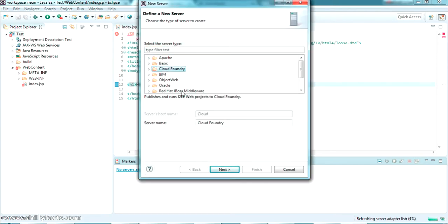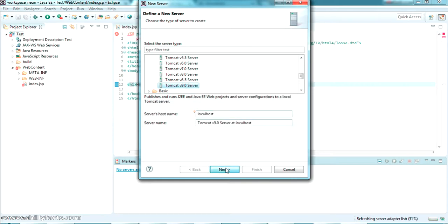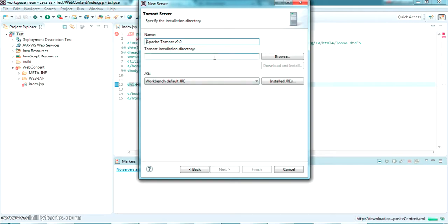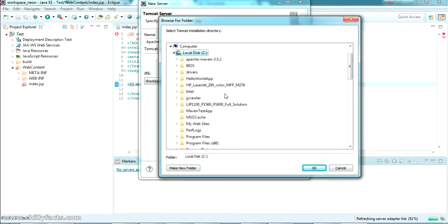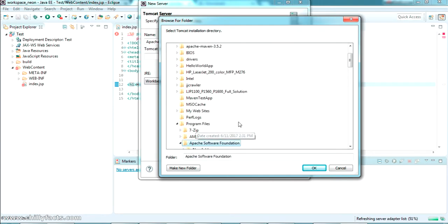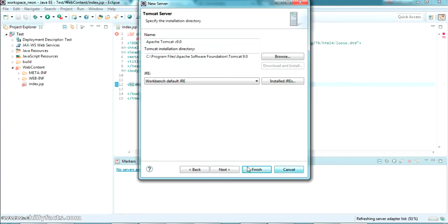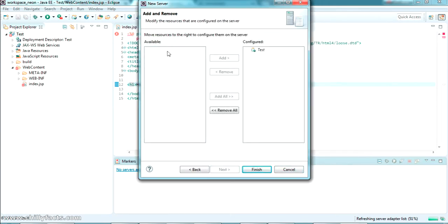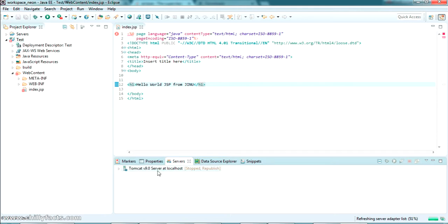It will ask which type of server you want to use. We are going to use Apache Tomcat Version 9, which is the one we just installed. Select it and press Next. It will ask for the Tomcat installation directory — click Browse and navigate to the location where you installed Apache Tomcat. It's in C:\Program Files\Apache Software Foundation\Tomcat 9. Navigate there, press OK, click Next, add your test project to the configuration, and click Finish.